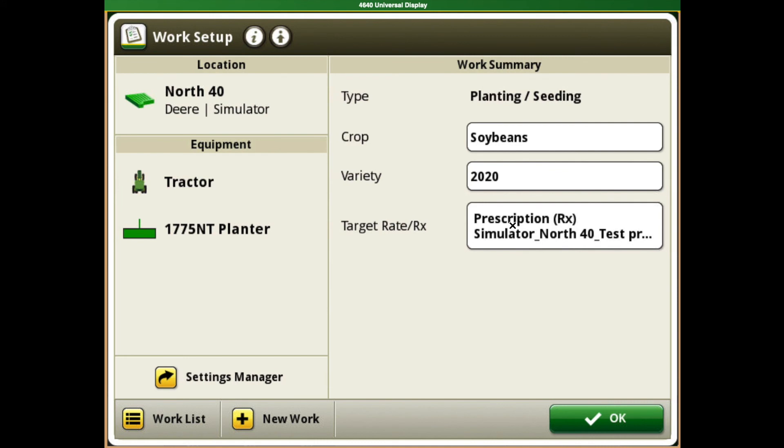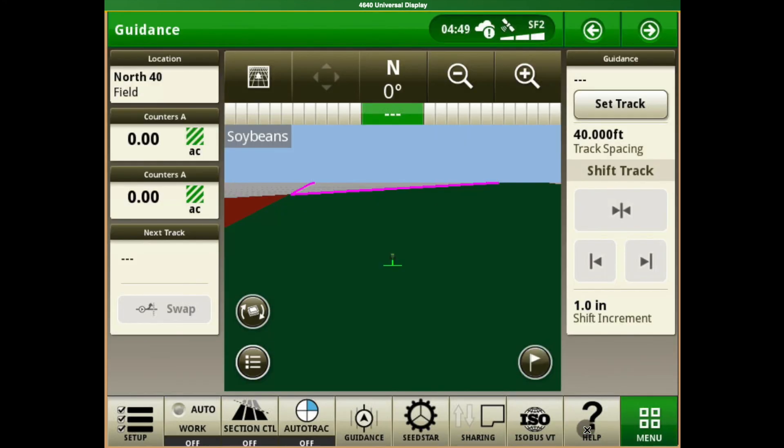It pops up into here with our prescription, and then we hit OK. As you can tell, the prescription loaded in the background here. And that is our prescription setup.